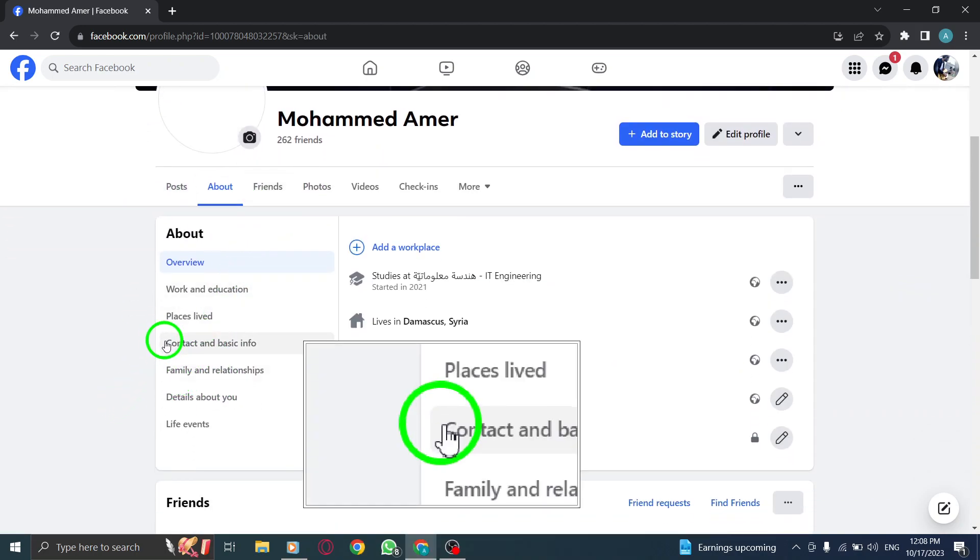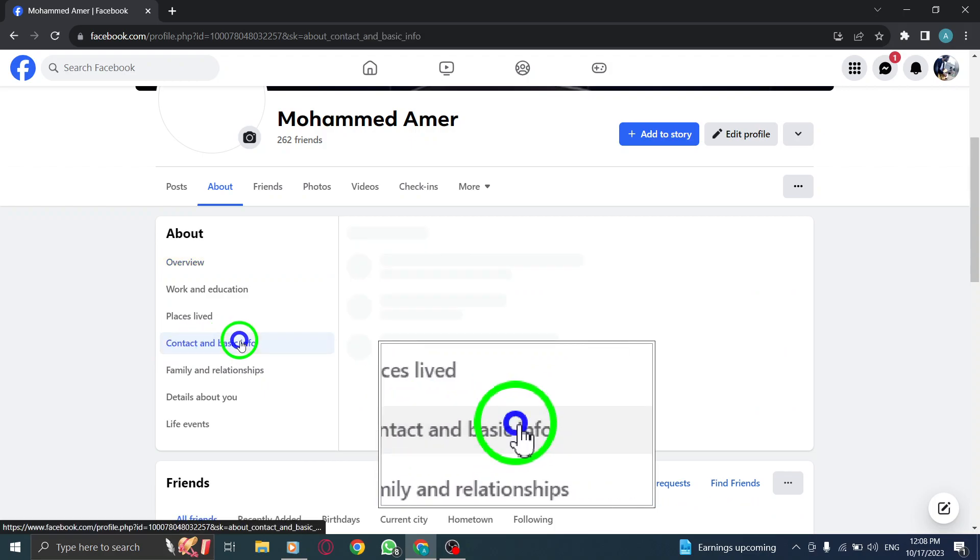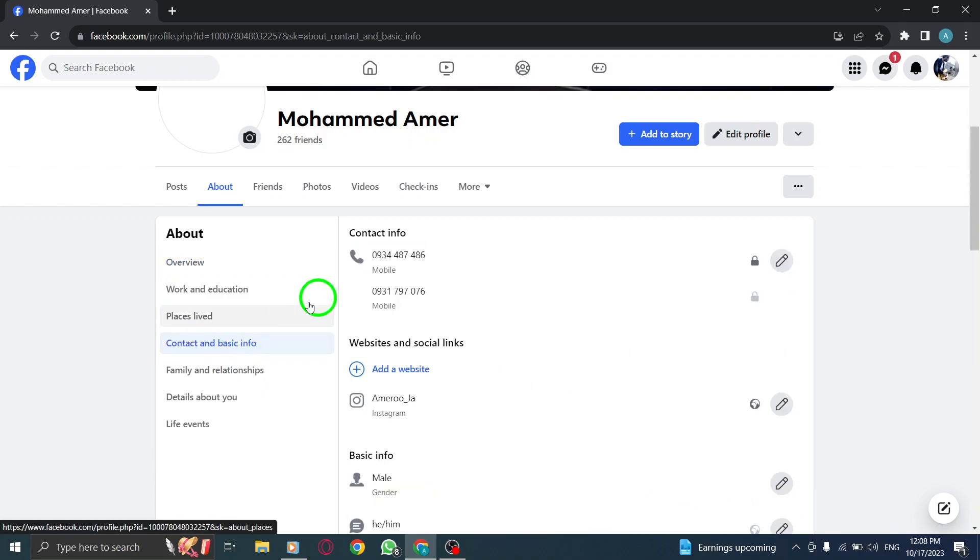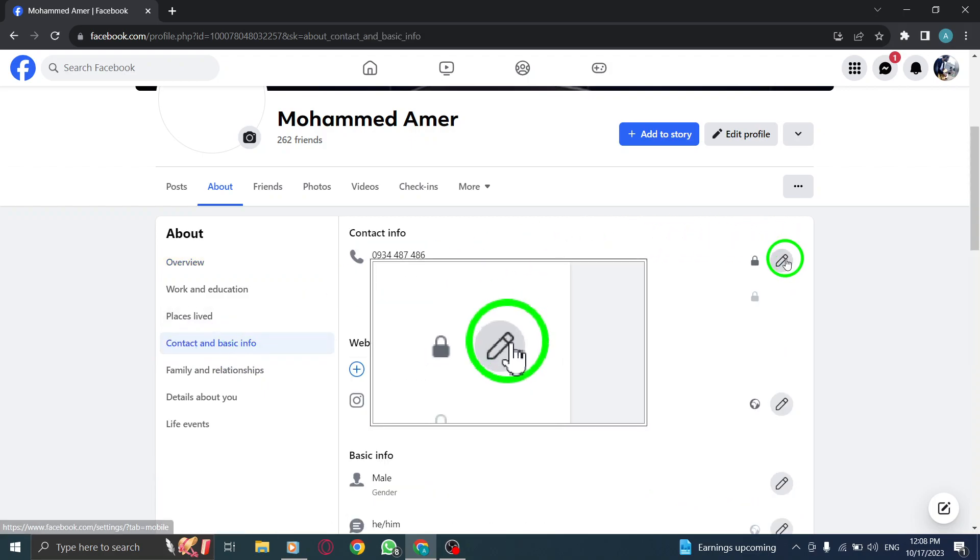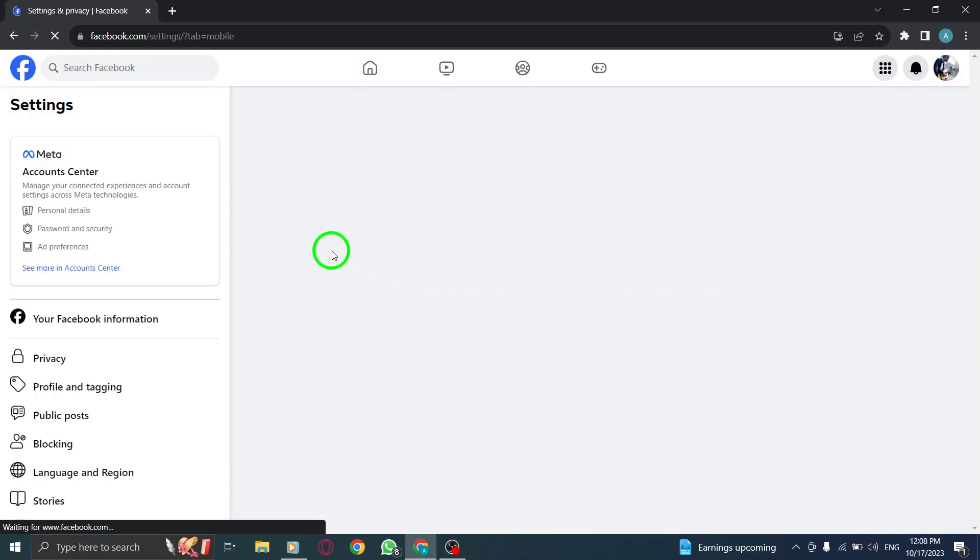Step 4: Inside the Contact and Basic Info tab, find the pen icon next to your phone number. Click on it to edit your phone number settings.